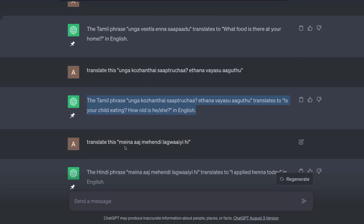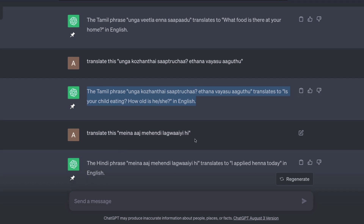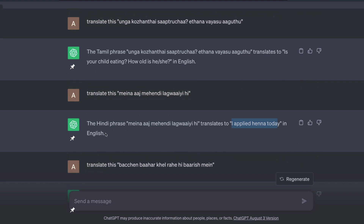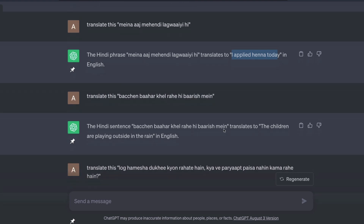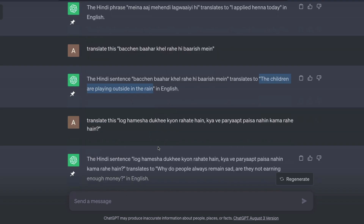Then I tried a different language. Maybe they have got a lot of corpus from Tamil, so let me try Hindi. I said 'mehna aaj mehendi laguai hi', which means 'I applied mehendi today.' Amazing — it manages to figure out that this is a Hindi phrase. Then I said 'bachchen bahar khel rahi hai baarish meh', which means 'kids are playing outside while it is raining.' And it manages to say 'the children are playing outside while it is raining.' I'm stunned, I'm completely surprised that this is a thing.